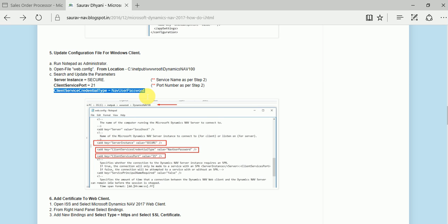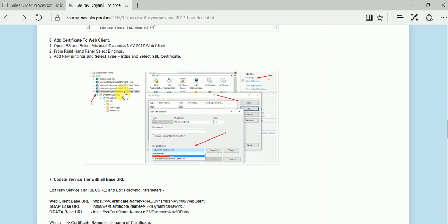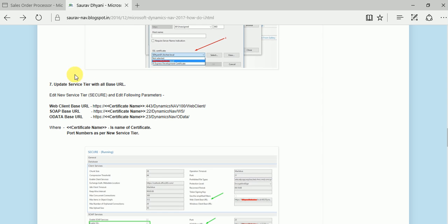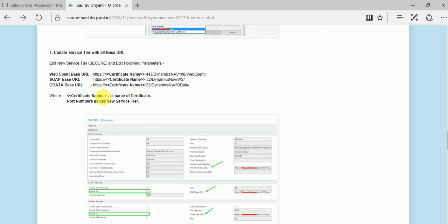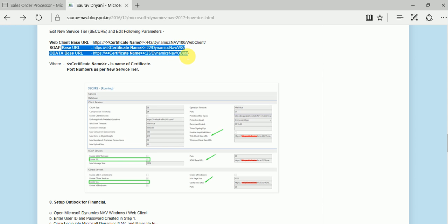Change the credential type to NAV user password, then add your SSL certificate to your web client using IIS. Open IIS, go to the bindings, add the binding, and select your certificate. Then update your service tier - change your web client URL based on the app base URL and database URL settings, so that you don't face any issues.